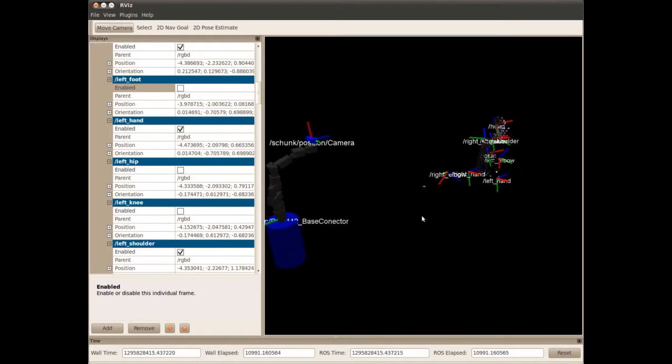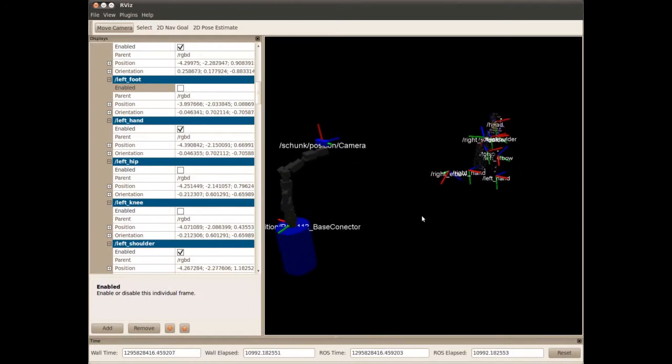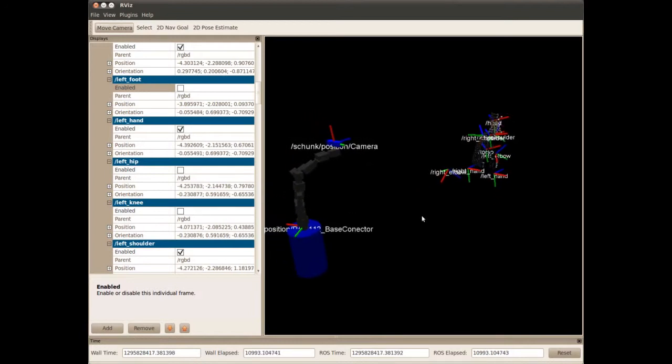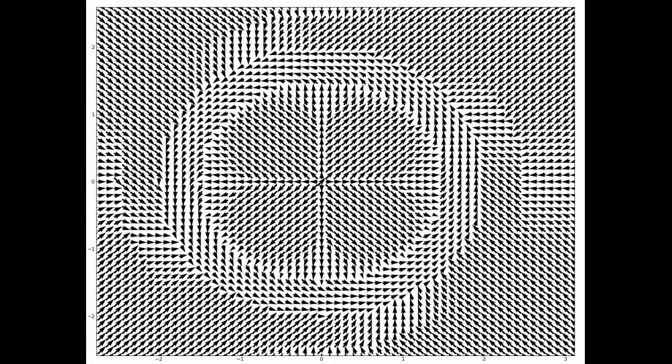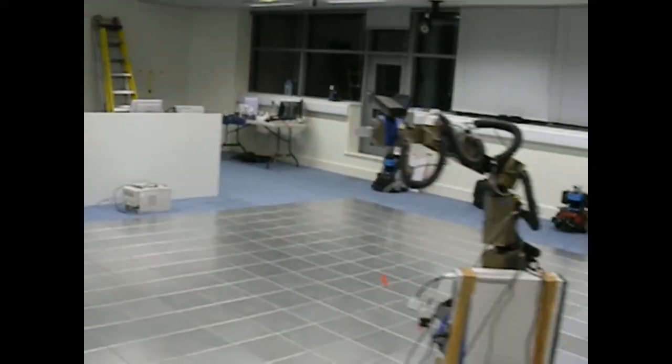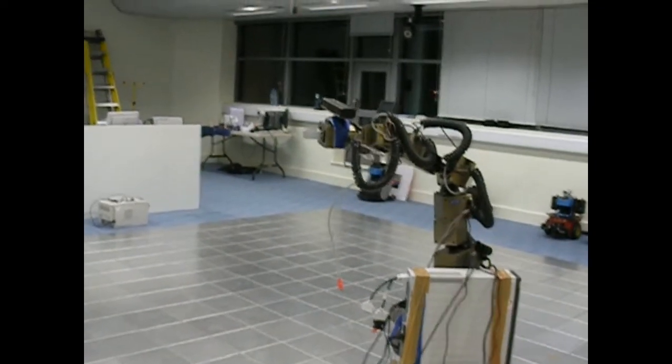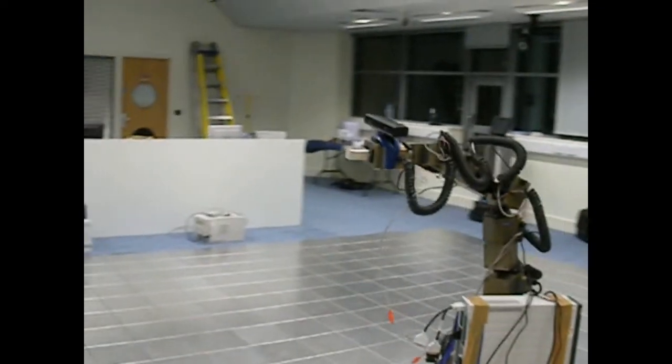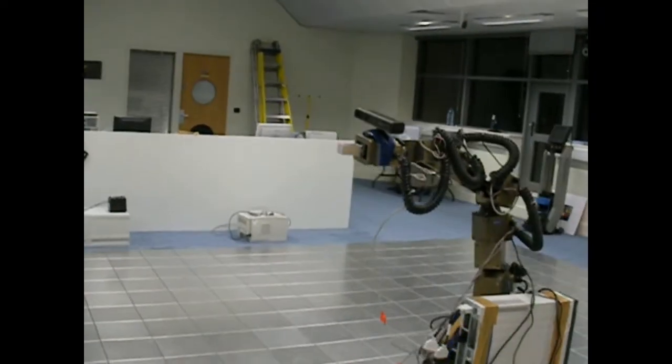The robot uses both potential fields and the dynamic window approach to navigate around the person while still tracking it and avoiding obstacles at the same time.